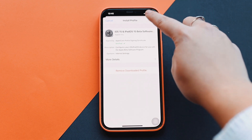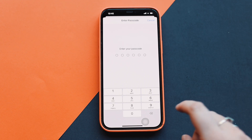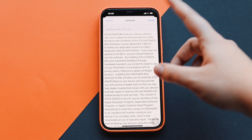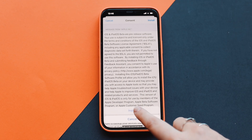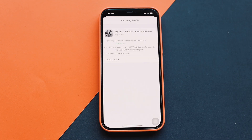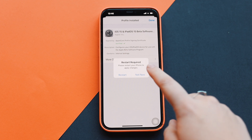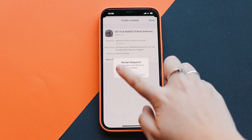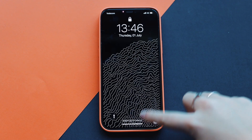Click Install, then type in your passcode. It's going to ask you to give consent — click Install, and then click Install again. After that it will ask if you want to restart your device. I'm going to click Restart.